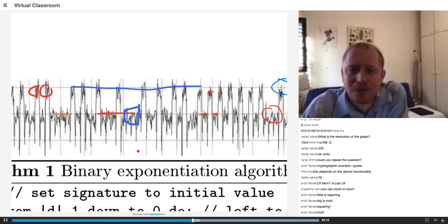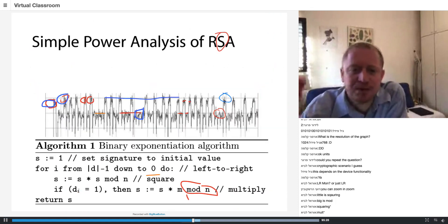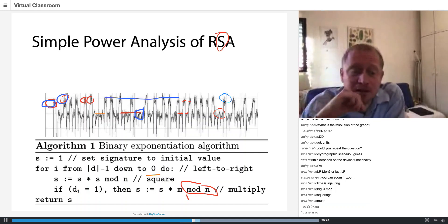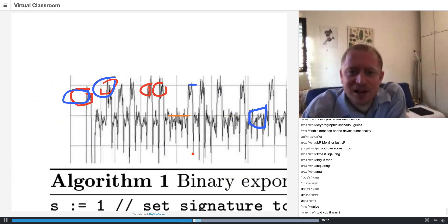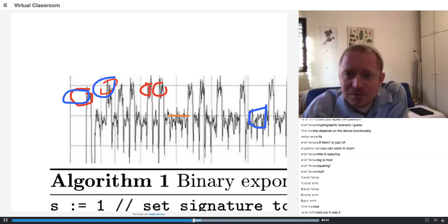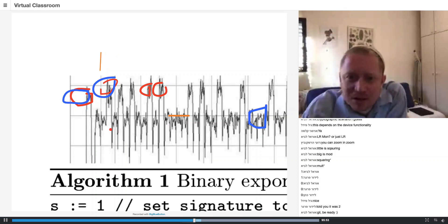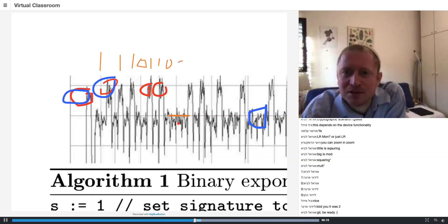Let's try and read out the bits. Every time you have a square and multiply, what bit are we processing? If there was a square and multiply, we're processing a one. And if there's only a square, we're processing a zero. So here, square-multiply — put a one. The next one is square-multiply, square-multiply, and then square-square-square-multiply. So it reads zero, zero, one.